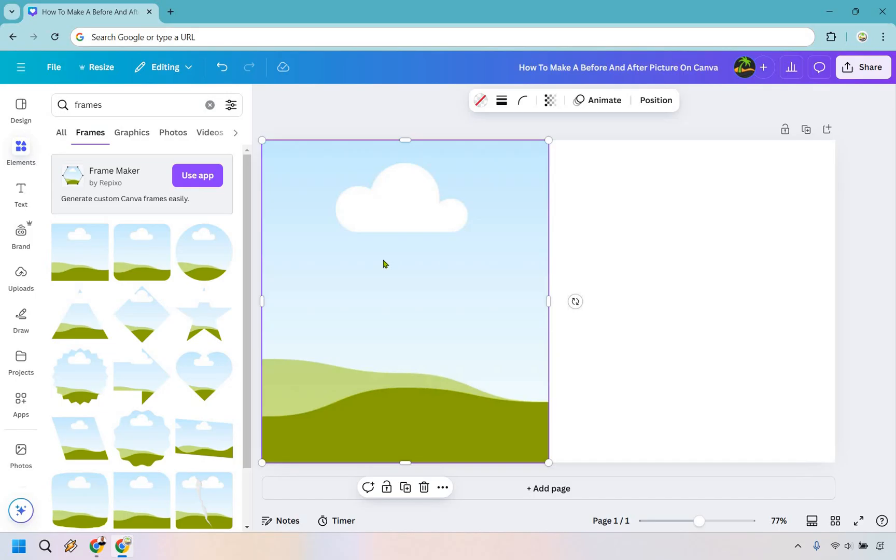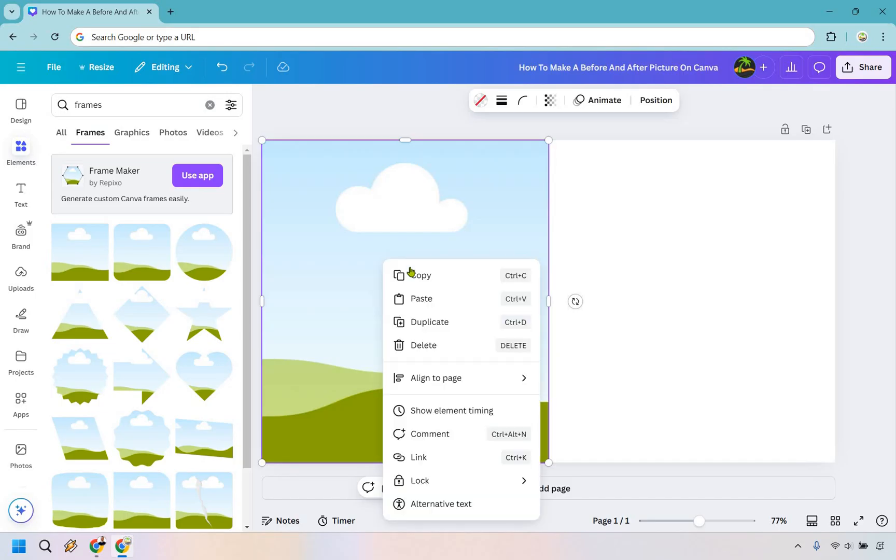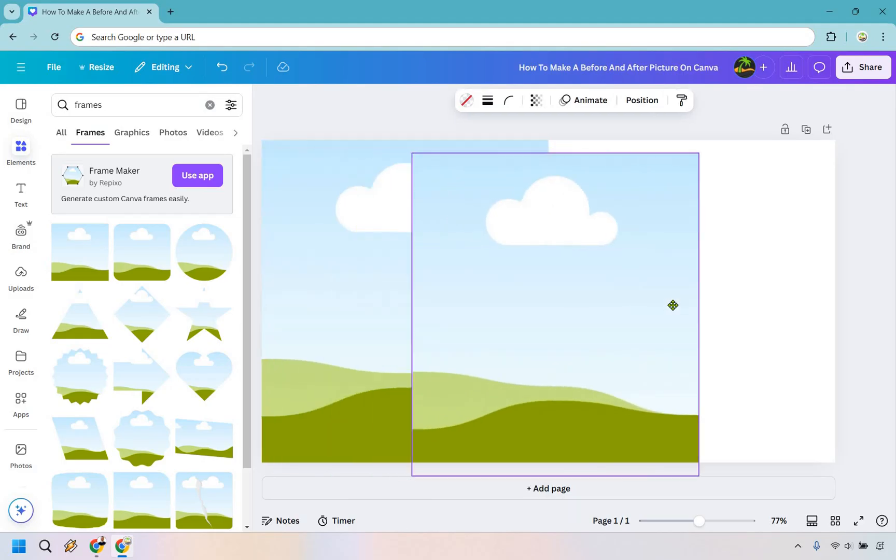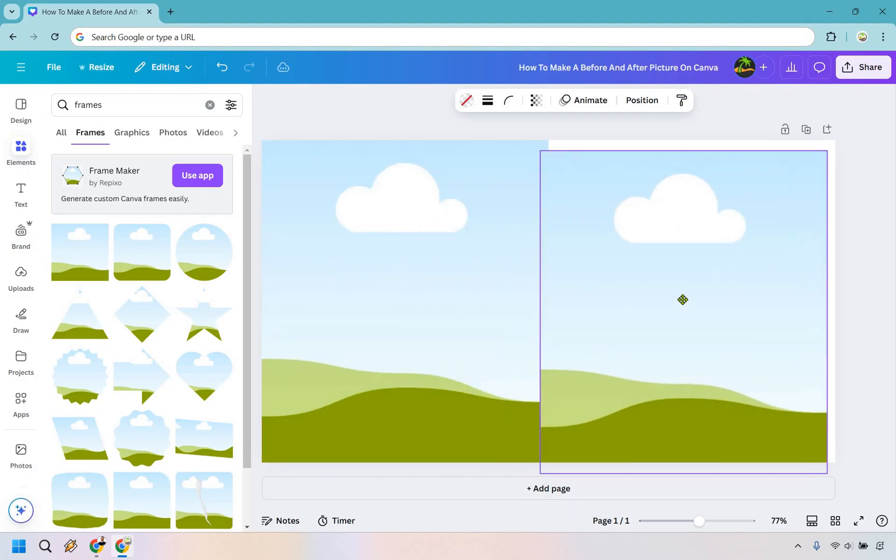Now what we want to do is left click on it and then just do copy and paste or ctrl v or just duplicate. So I'm going to click this for duplicate it. Now we have the same exact one.